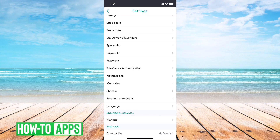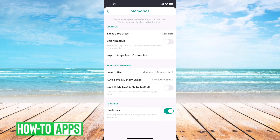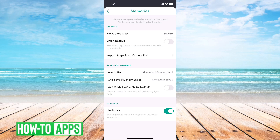It's kind of hidden. If you go down, right under notifications there, you can see Memories, and you'll tap on Memories. Then you can see Storage, and this is where it backs up everything to your camera roll to make sure that you have a backup. You can see backup progress at the very top says complete.